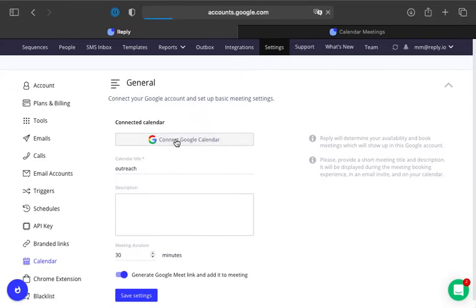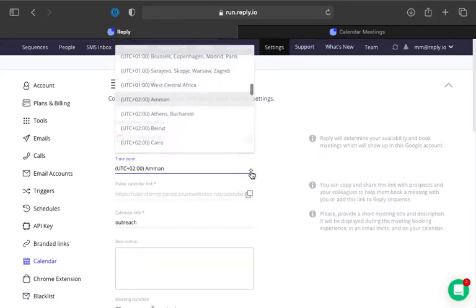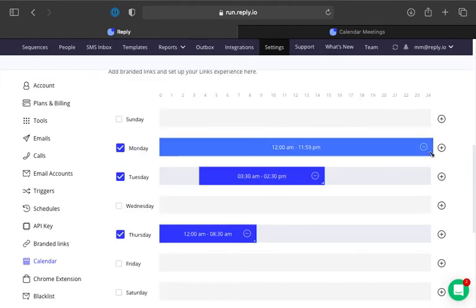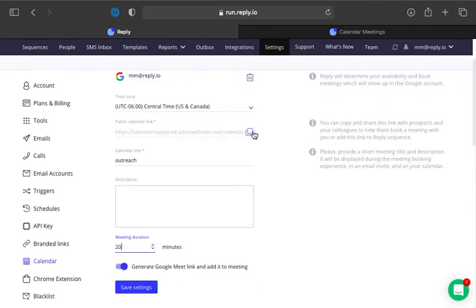You can then customize your meeting experience, set up your time zone, availability, meeting duration, have a Google Meet link generated for you and added to your meetings, and much more.